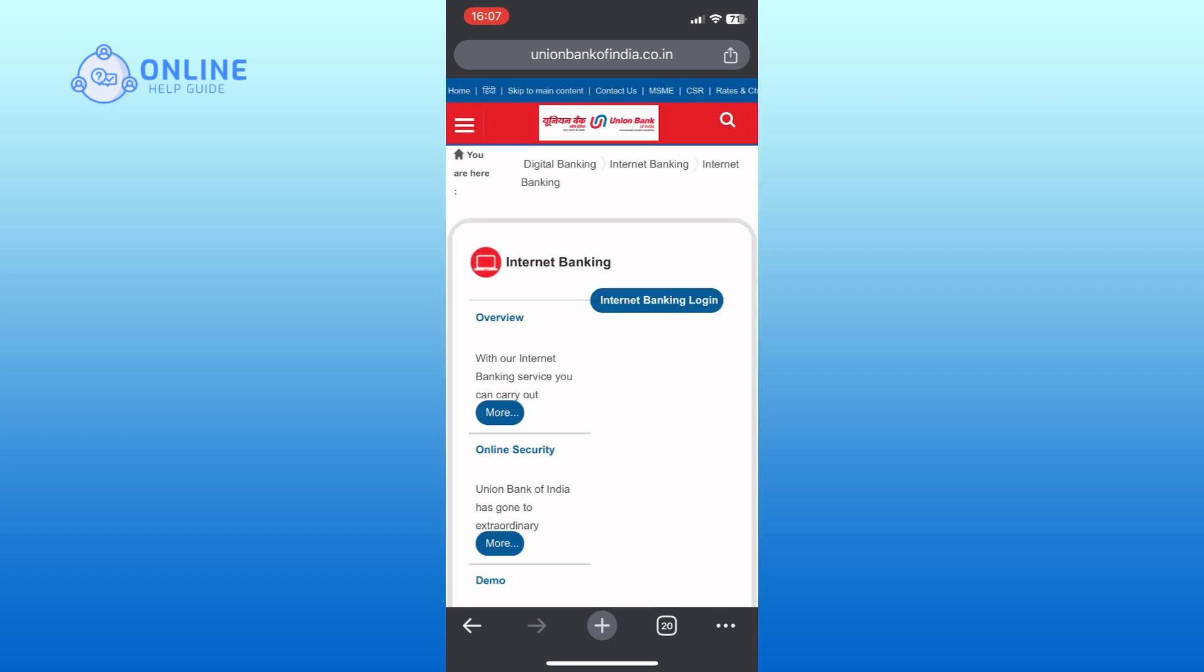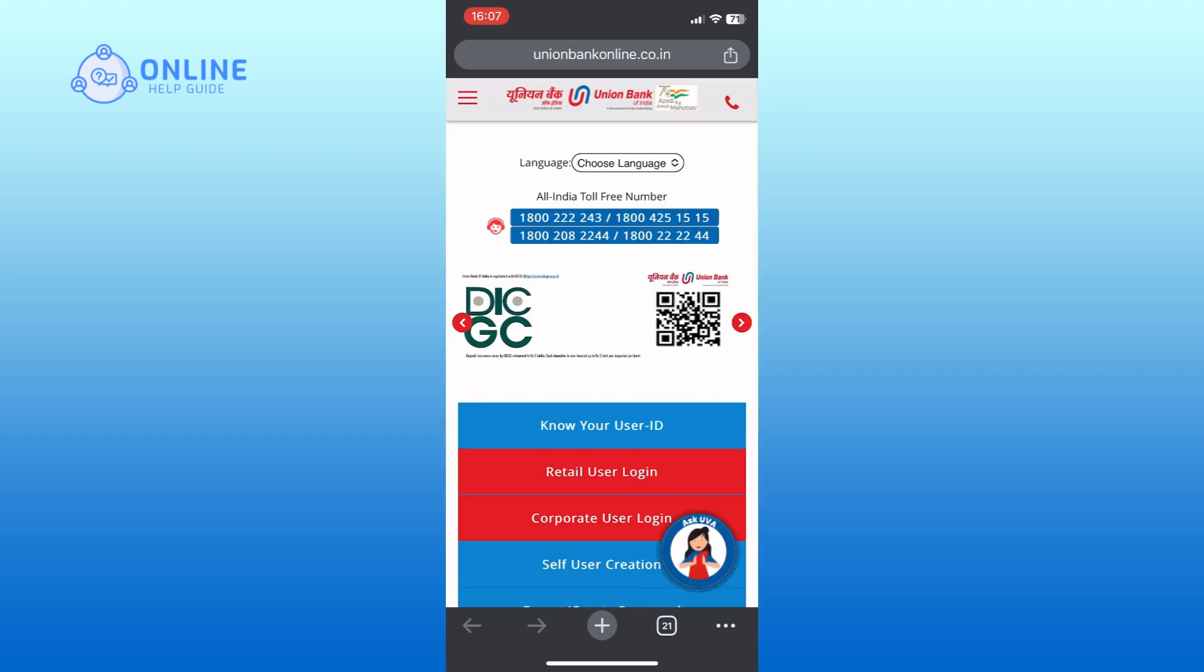Tap on the internet banking login option. Tap on the new user ID option.